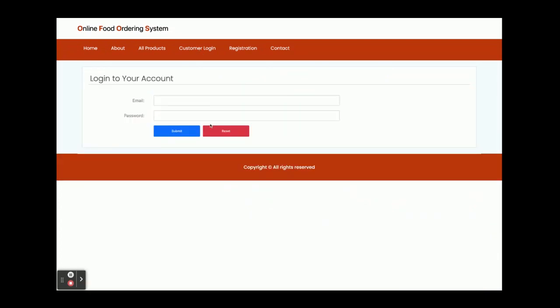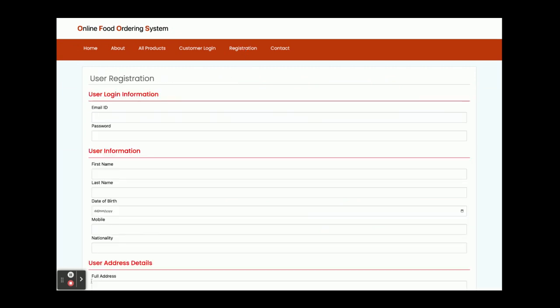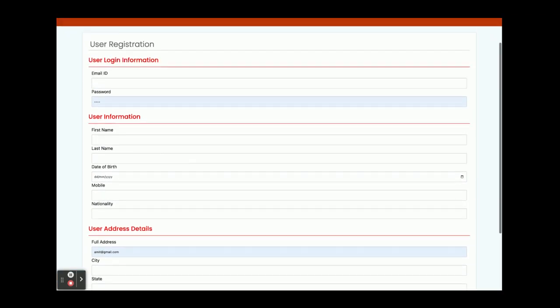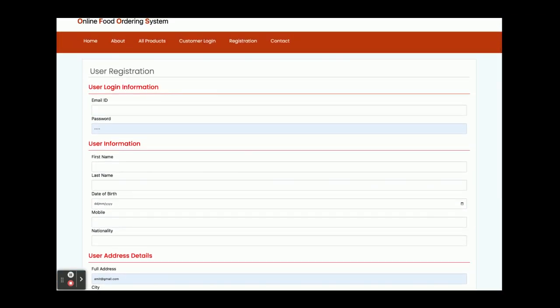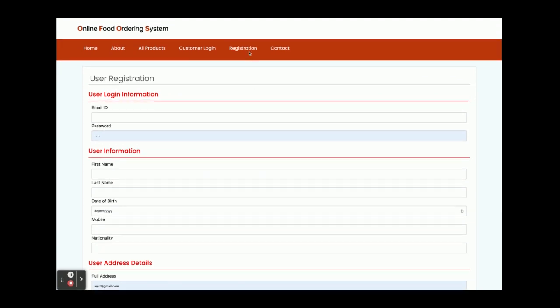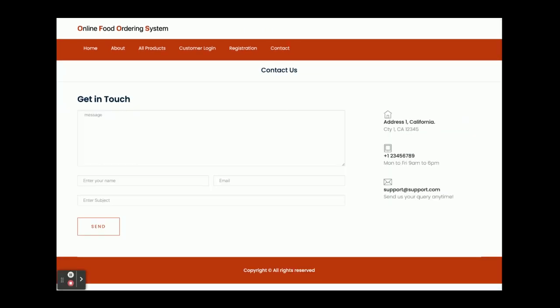This is the customer login page, from where the customer can log in and buy products. This is the registration page, from where a customer can register and perform operations like viewing food details and buying items. This is the Contact Us page — it's a static page. We are not saving any contact form values to the database, and we are not sending any email or SMS from this page.